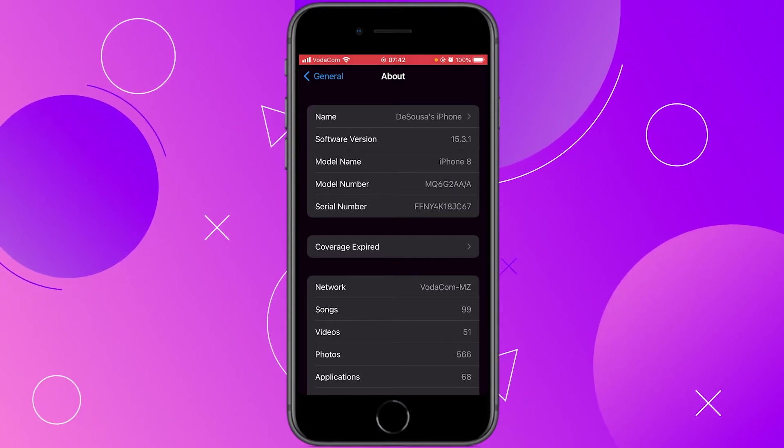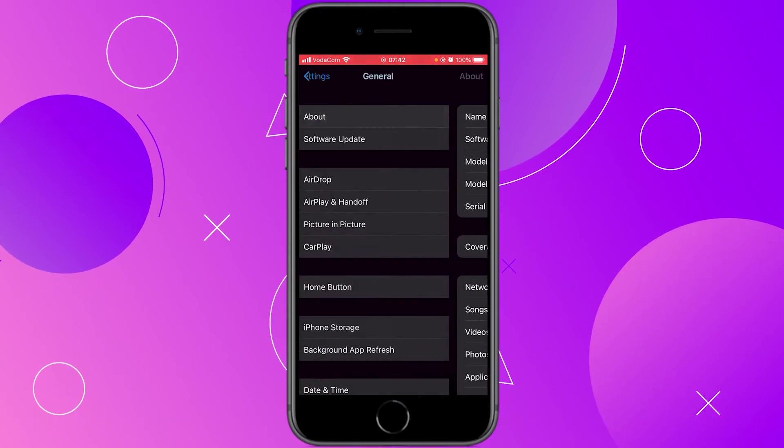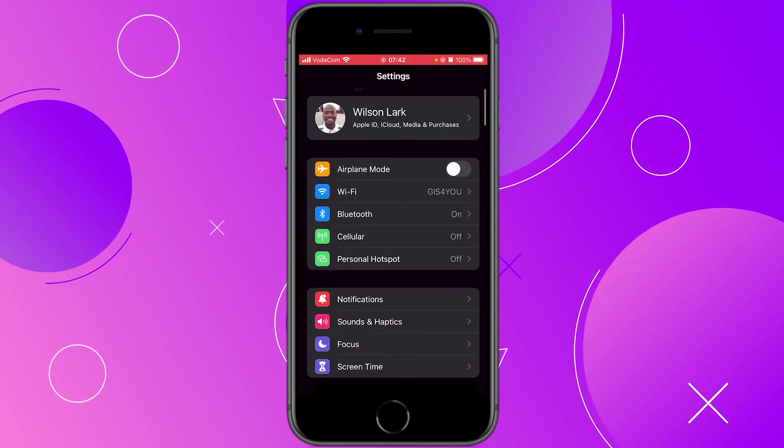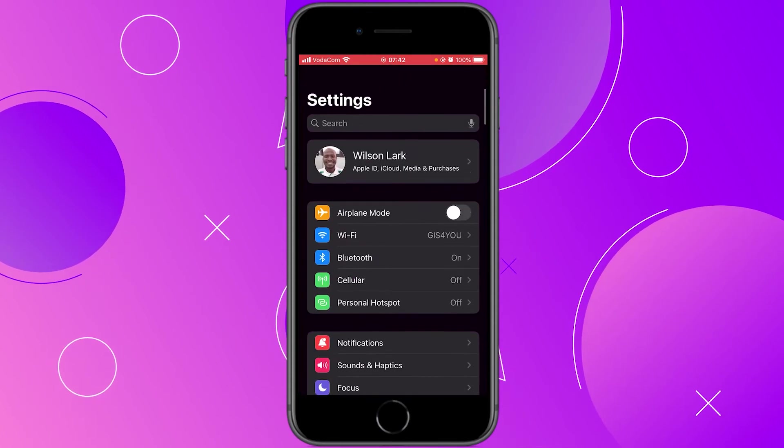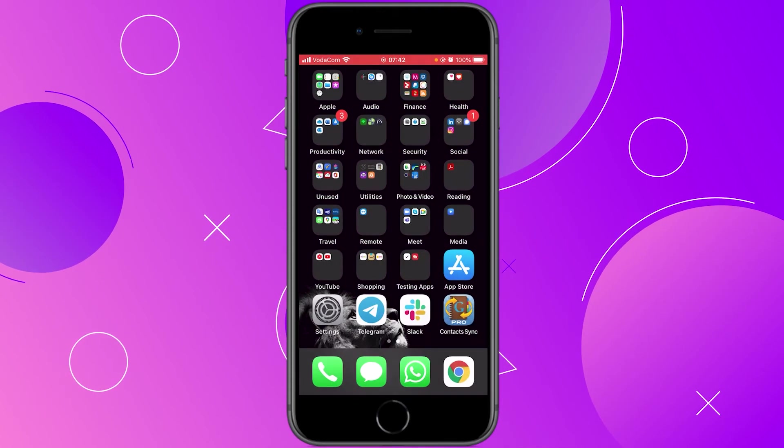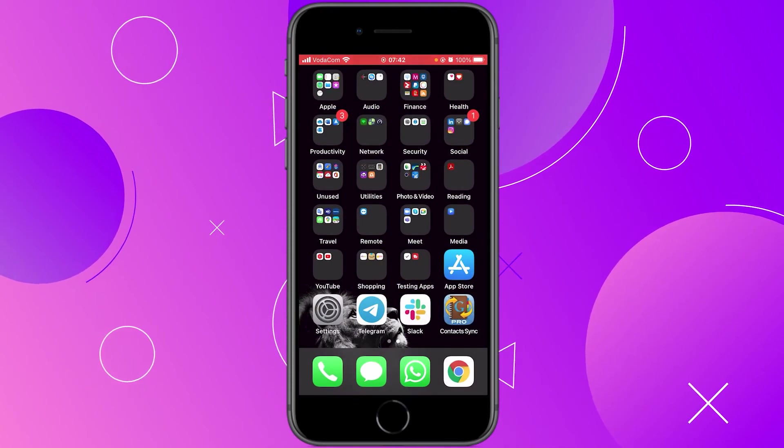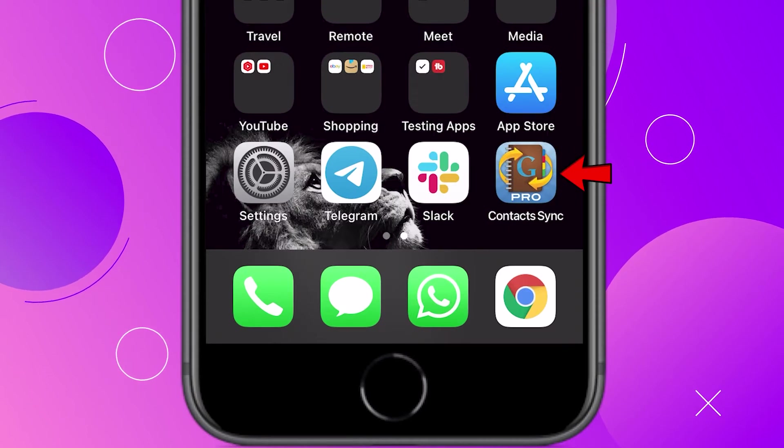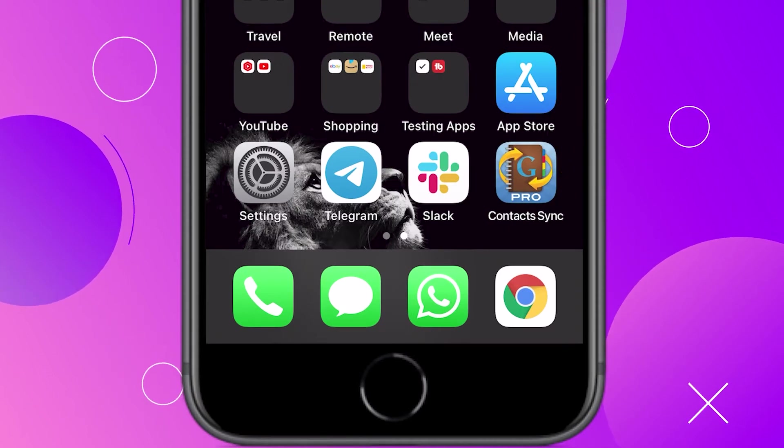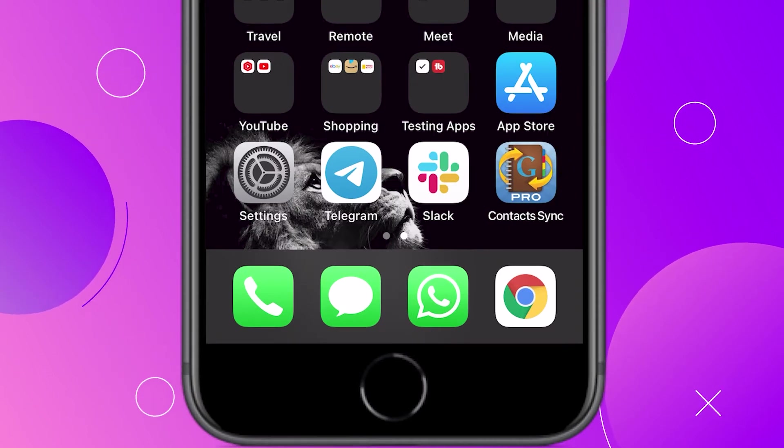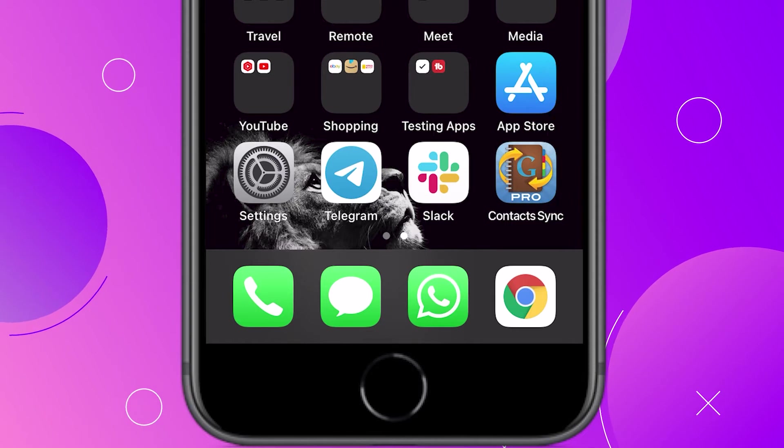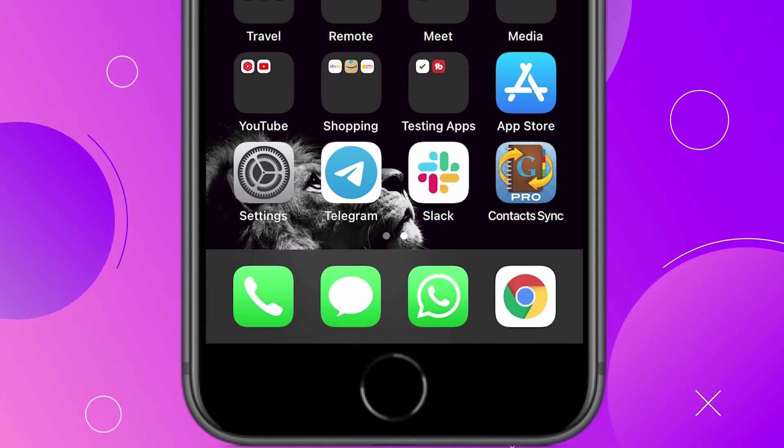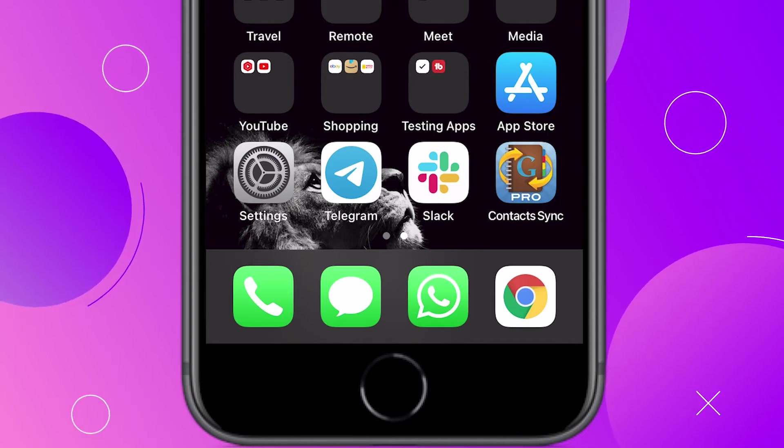So why am I going to disable Google contacts on this device? Well I'm using this application called Contact Sync Pro which is the application that I use to sync my Google contacts and my iCloud contacts.